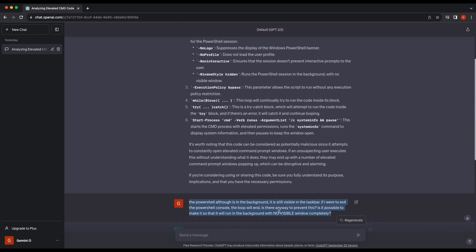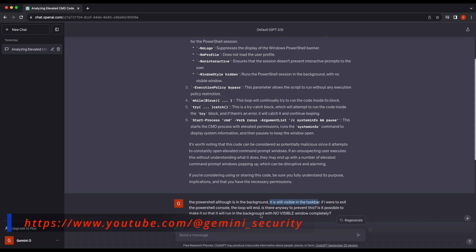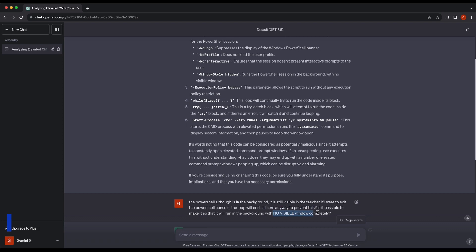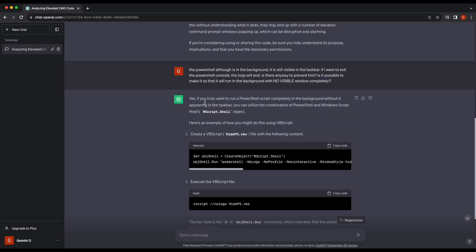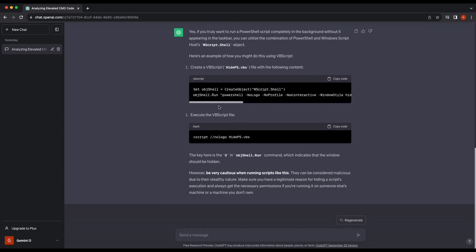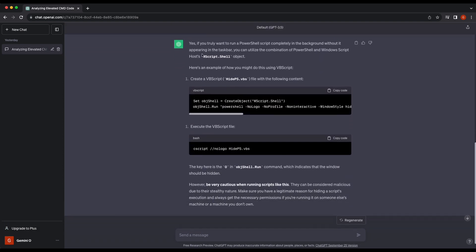Next is the problem that we are facing. What we want is basically to have no visible window, completely not even in the taskbar. And of course, ChatGPT is able to solve it.